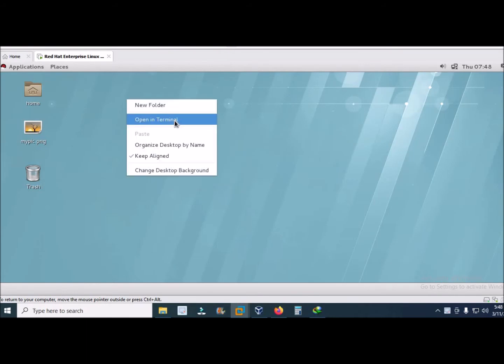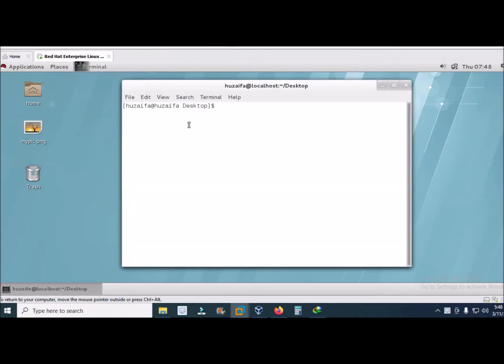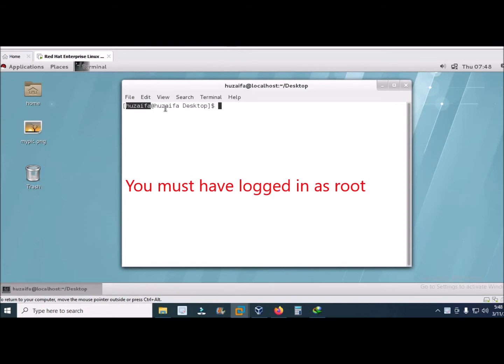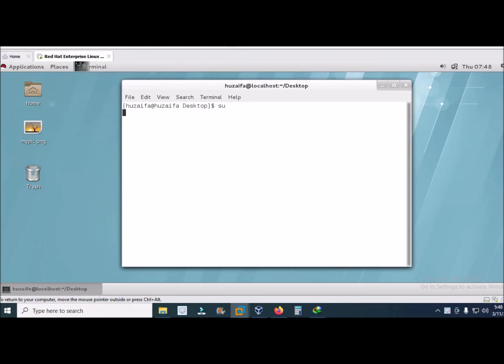Open the terminal. When you open the terminal you must be root. To login as root you will type su.